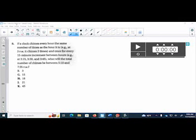Hello, this is Mrs. Ward, and I am going to go over practice test 1 in 8 for the ACT review. So number 8 says, if a clock chimes every hour at the same number of times as the hour, so for example at 3 p.m. it chimes 3 times, and once every 15 minutes between the hours, so at 3:15, 3:30, 3:45.